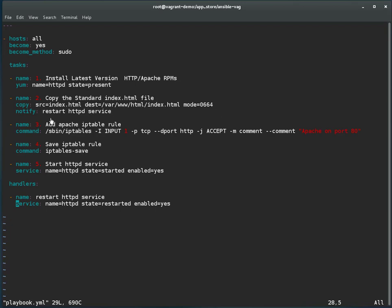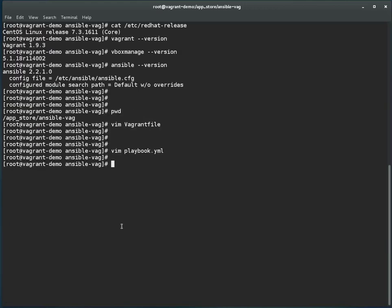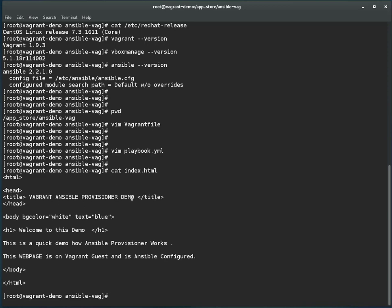After that, the normal tasks: install the httpd package and copy the index.html. The src is index.html, which means index.html is present in the directory where I have kept the Vagrant file — the default guest VirtualBox path. This is the destination with the required permissions. After that, notify this particular service or the handler. Then create a rule for Apache which is the iptables rule, save those rules, and start the httpd server. And this is the handler. So this is very easy — you can refer to my Ansible videos for more detail on playbook structure.